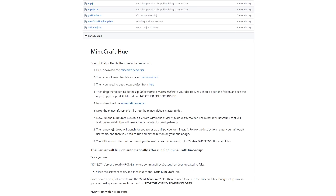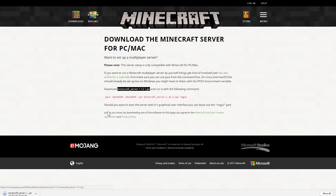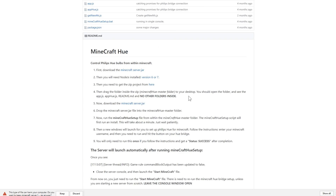It gives you instructions, but I'll be honest, they almost seem hastily written because step one is to download Minecraft Jar, and step five is also to download Minecraft Jar — both are the same step. So your first step is actually to go ahead and download the latest Minecraft Jar, and that is the server file that will be running.